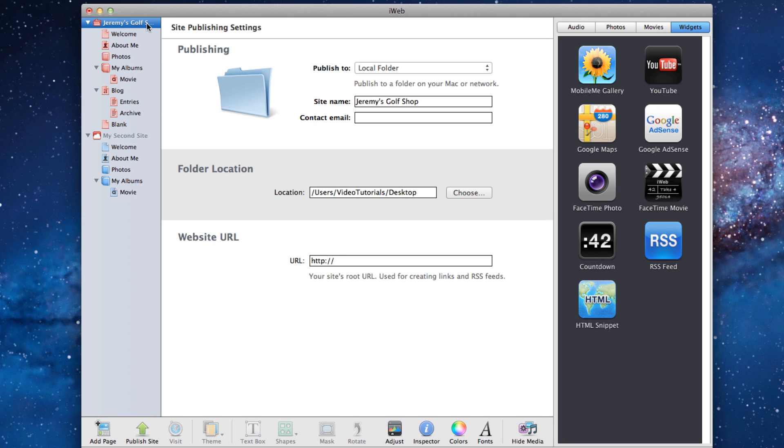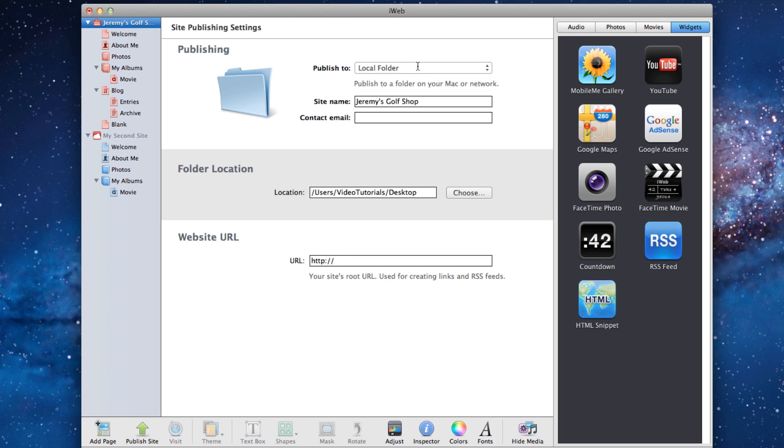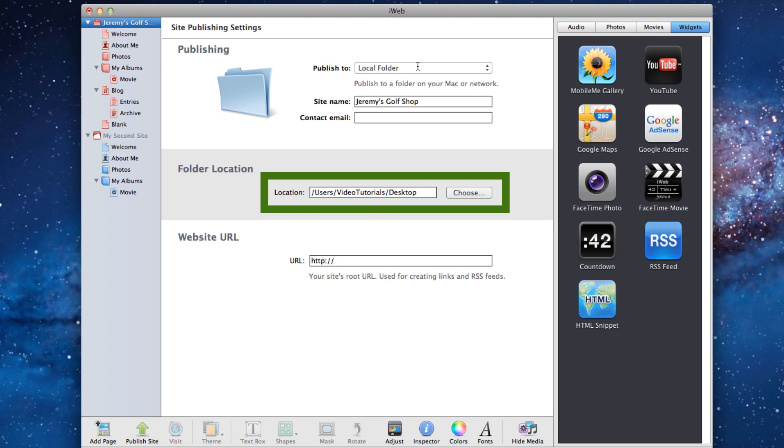Make sure that Publish to Local Folder is selected from the drop down menu. Select a location on your hard drive to publish the folder to. Take note of this location, as you will need to know it when loading your folder in iWeb SEO tool.